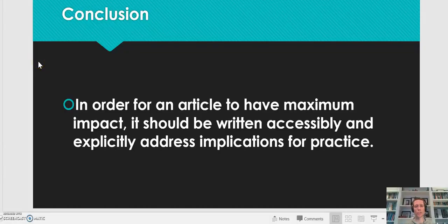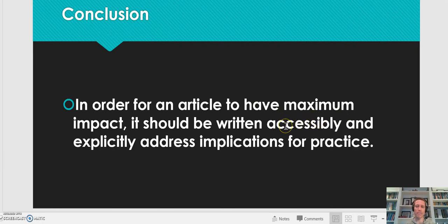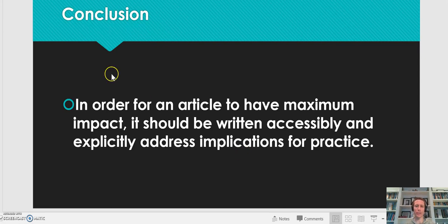In conclusion, the next time you're reading through a journal article, take a look to see what the impact of it is. Is it achieving maximal impact? Is it written in accessible language, or just written for other academics? Is it a practitioner-type piece where people can easily glean information and use it? Does it explicitly address and discuss what are the implications for practice and for people within that career field?